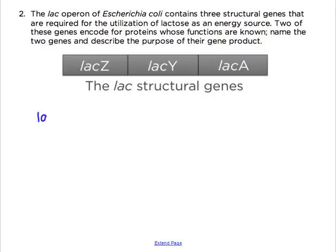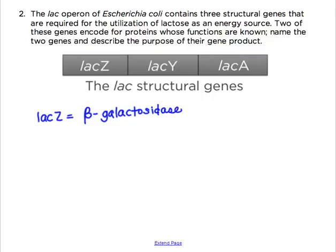lacZ encodes for a protein called beta-galactosidase. This enzyme functions by cleaving the disaccharide lactose into its monosaccharide subunits of glucose and galactose.